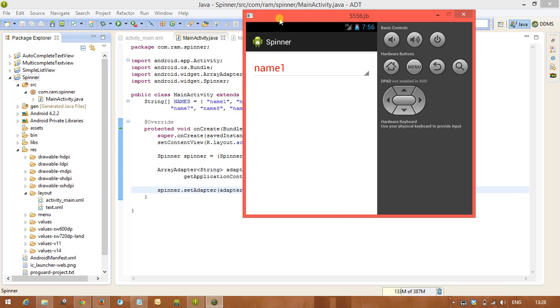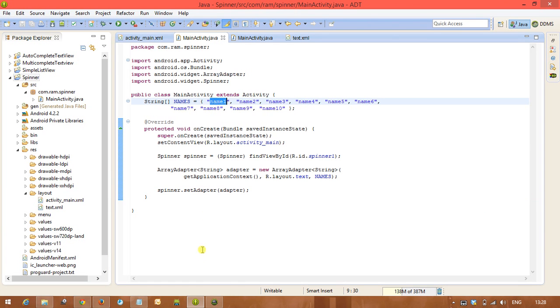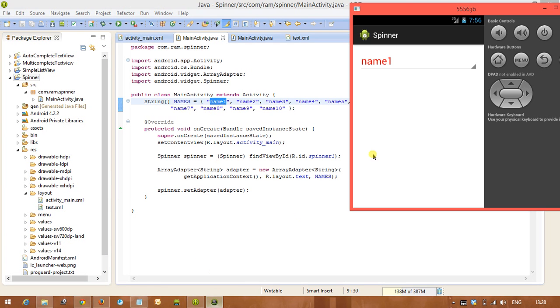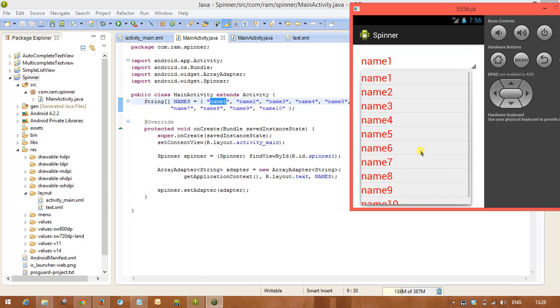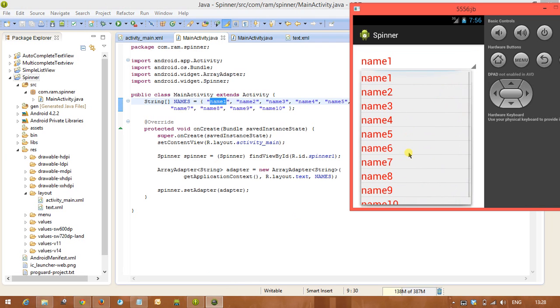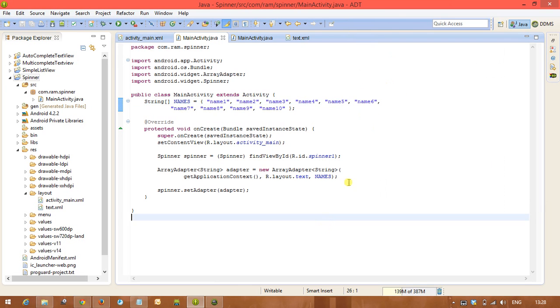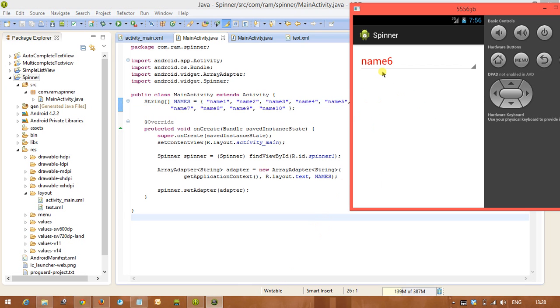So we will see, by default spinner is displaying the zero position item from the data what we pass to the adapter, and after that we are to see it is displaying all the items what we pass to the spinner, but at a time you can select only one item.